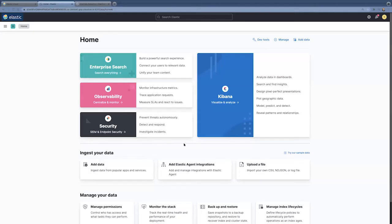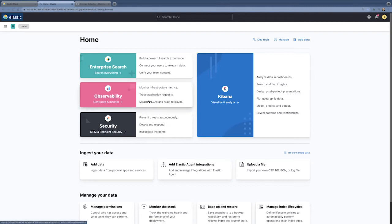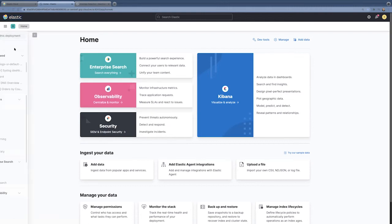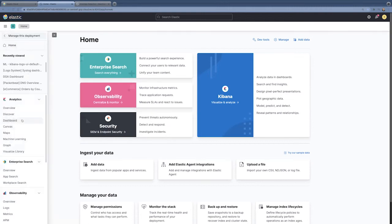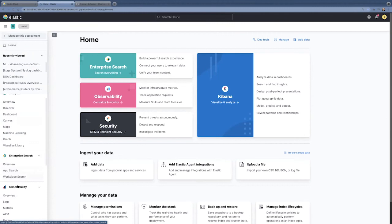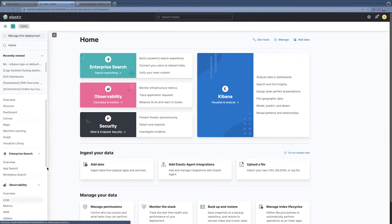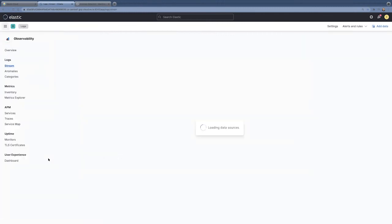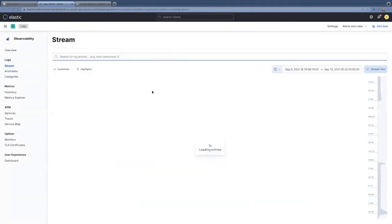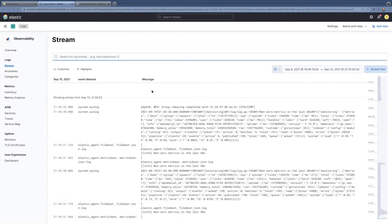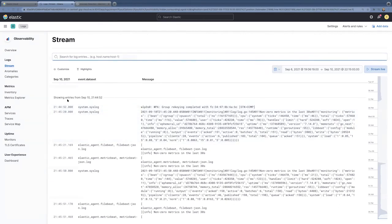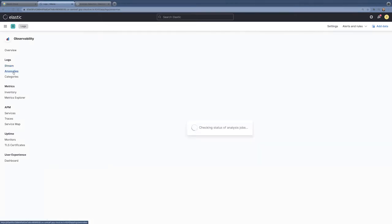For the next part of the demo, we're going to get back to that log categorization that I showed you earlier in the presentation. And, but instead of doing it from the machine learning interface, we're going to go down to the logs application. And I'm just streaming some data in here through the elastic agent. Some of it's syslog, some of it's file beat, some metric beat. You can see the stream of log messages in here.